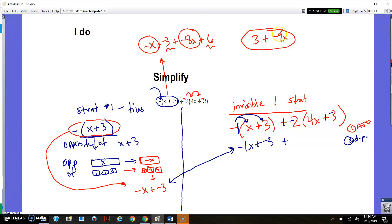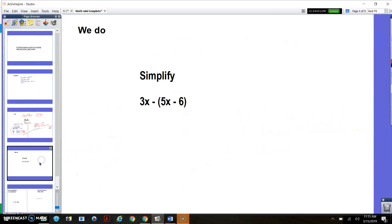So that's a second possible strategy. My two strategies are: think of it as an opposite sign and use the tiles to make them opposite, or turn it into an invisible negative 1 and distribute it. Open your math notebook, and let's do one together. This one's a little different than the last one, but the same kind of thing is going to apply.